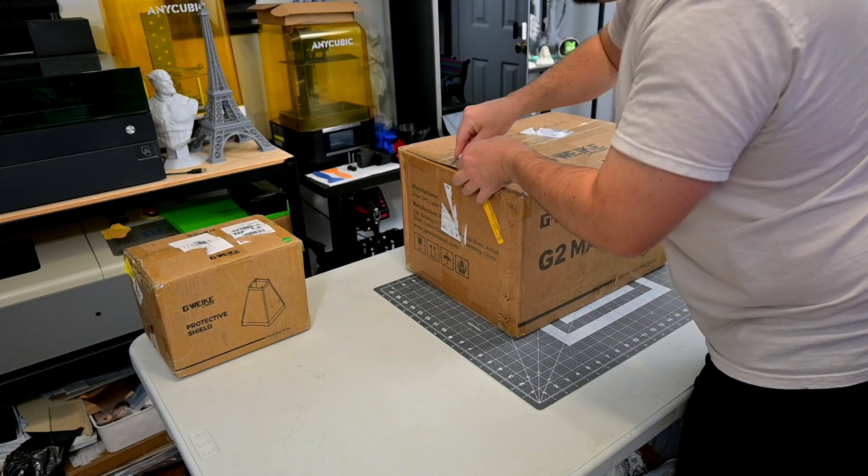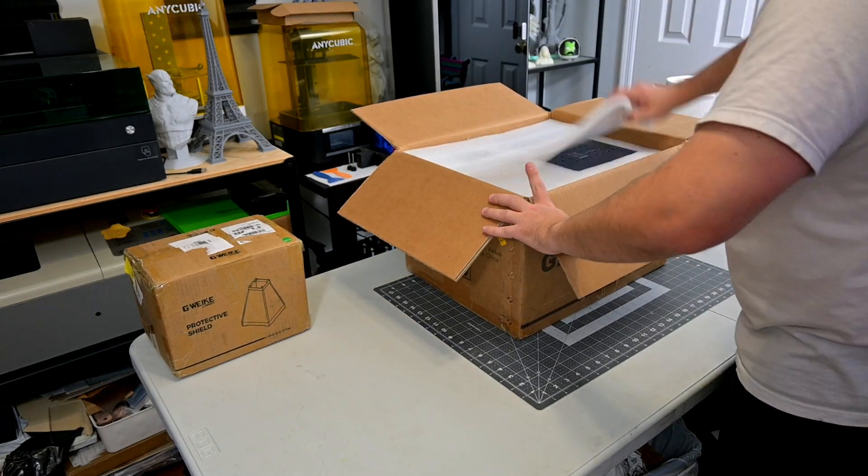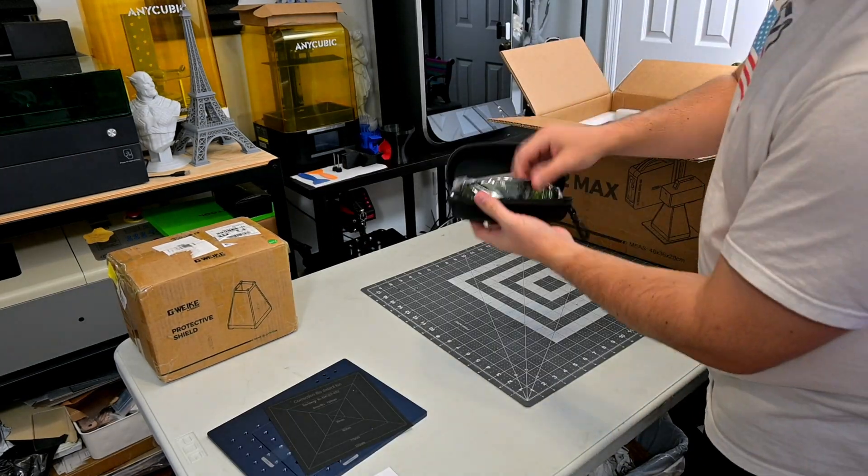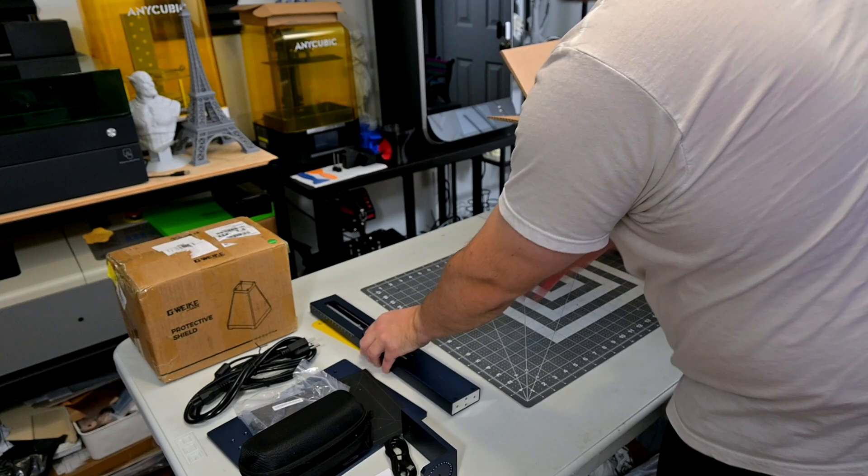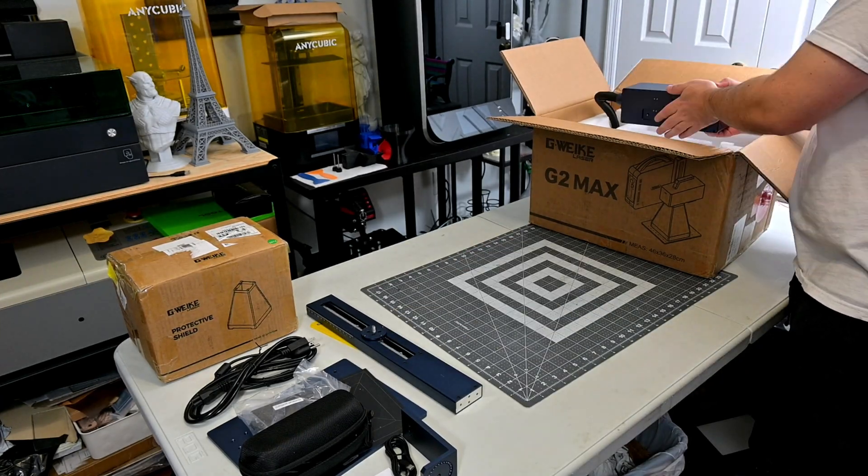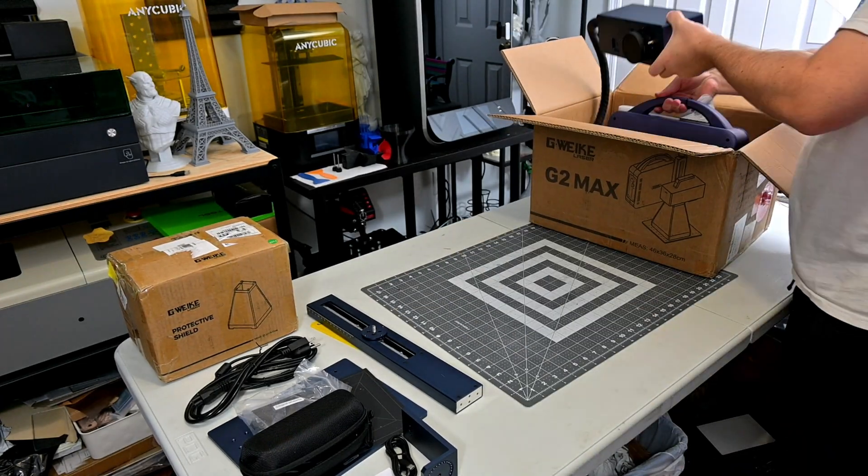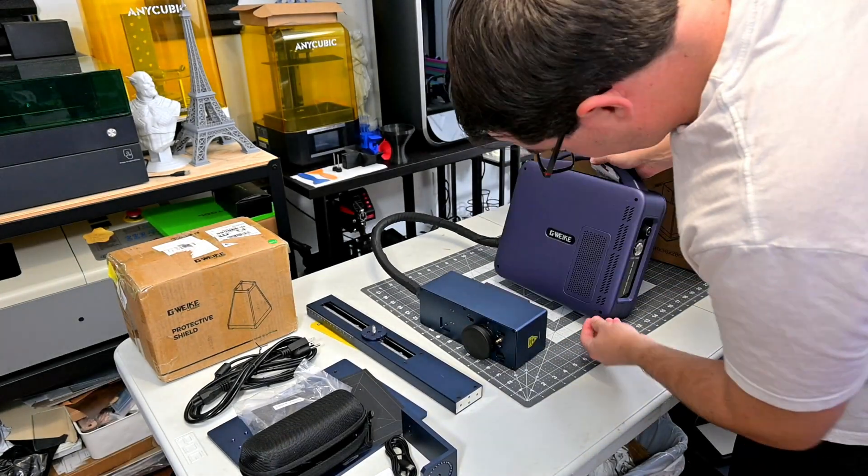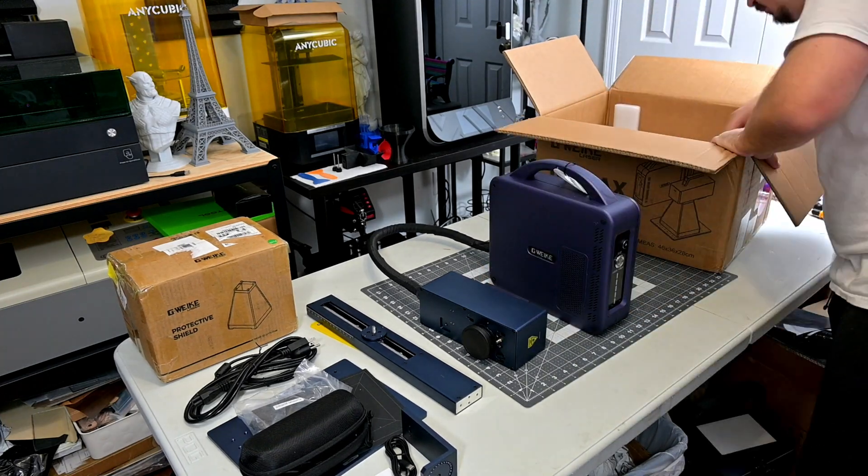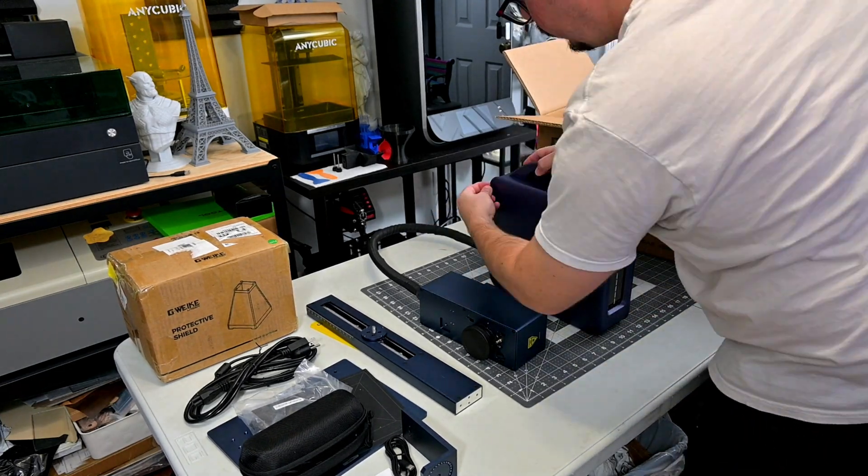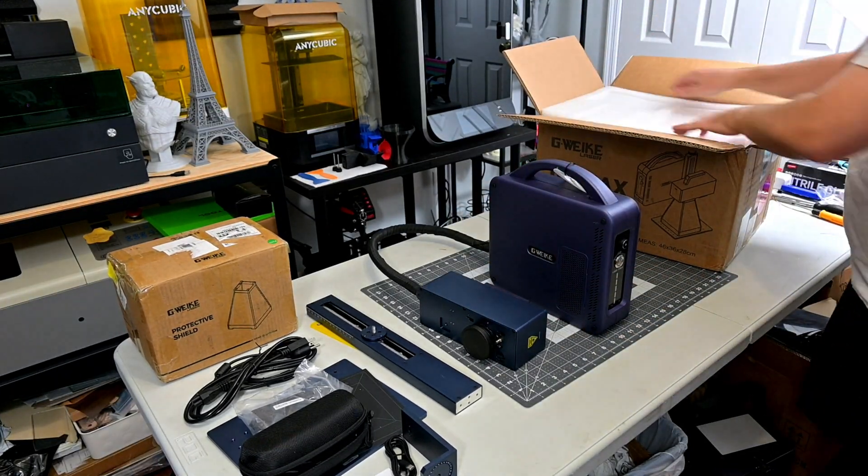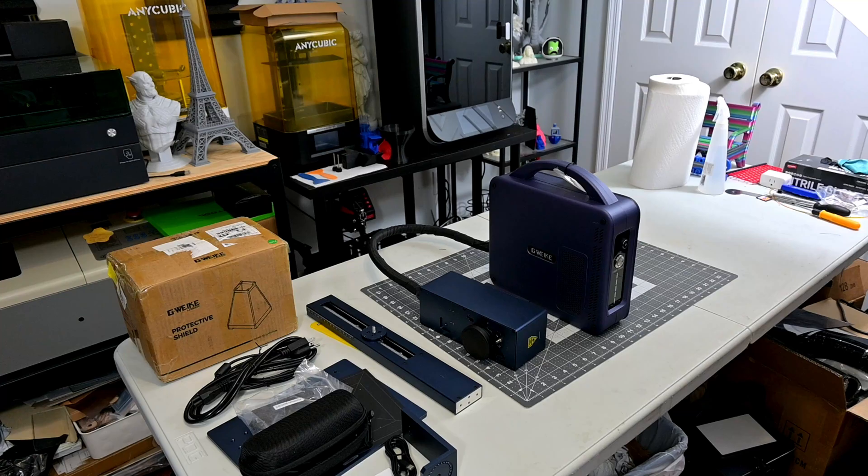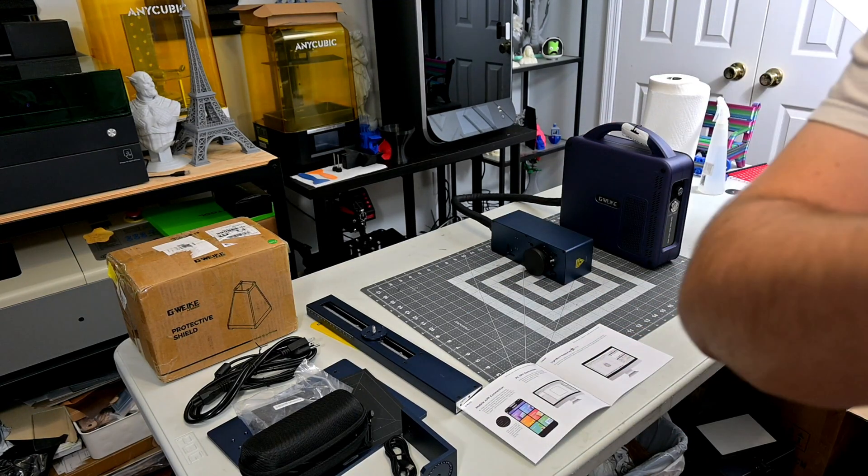Before we begin, this G2 Max was sent to me for review by GWIC. As with all of my reviews, they aren't paying me for this review, and everything I say is my own honest opinion after using this laser for the last month. My videos do have affiliate links in the description, so if you're interested in anything you see in my videos, you can use those links to help support the work we do. Now let's get into it.